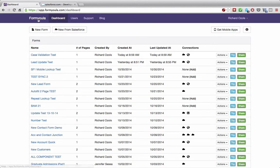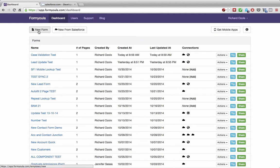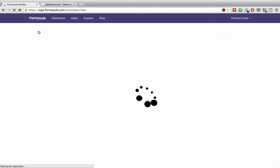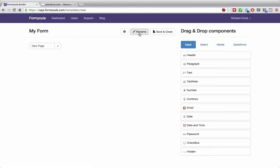To get started, on your formula dashboard, click the new form button. Now we need to rename our form — we'll call it 'account with contacts' and click confirm.